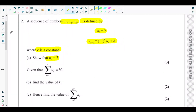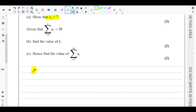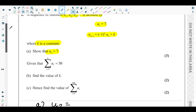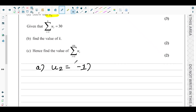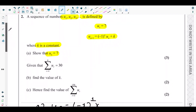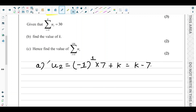We know the recurrence relation and the first term, so we can find u2. u2 equals u(1+1), which is negative 1 to the power 1, times u1, plus k. Since u1 is 7, u2 equals negative 7 plus k, which is k minus 7.